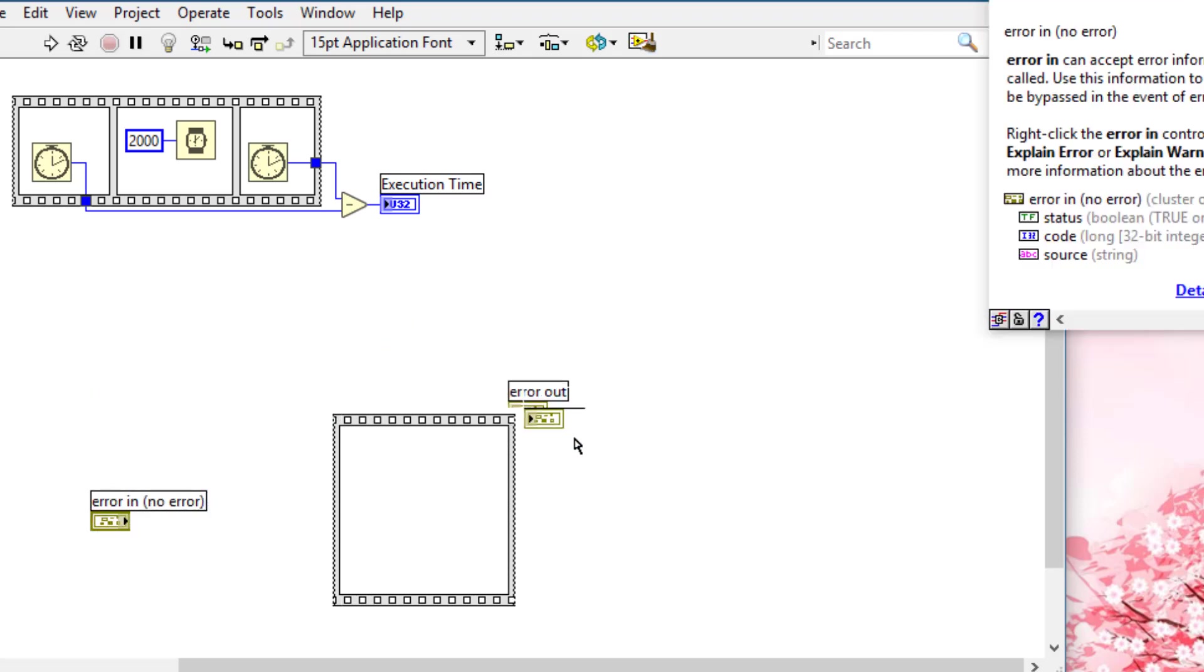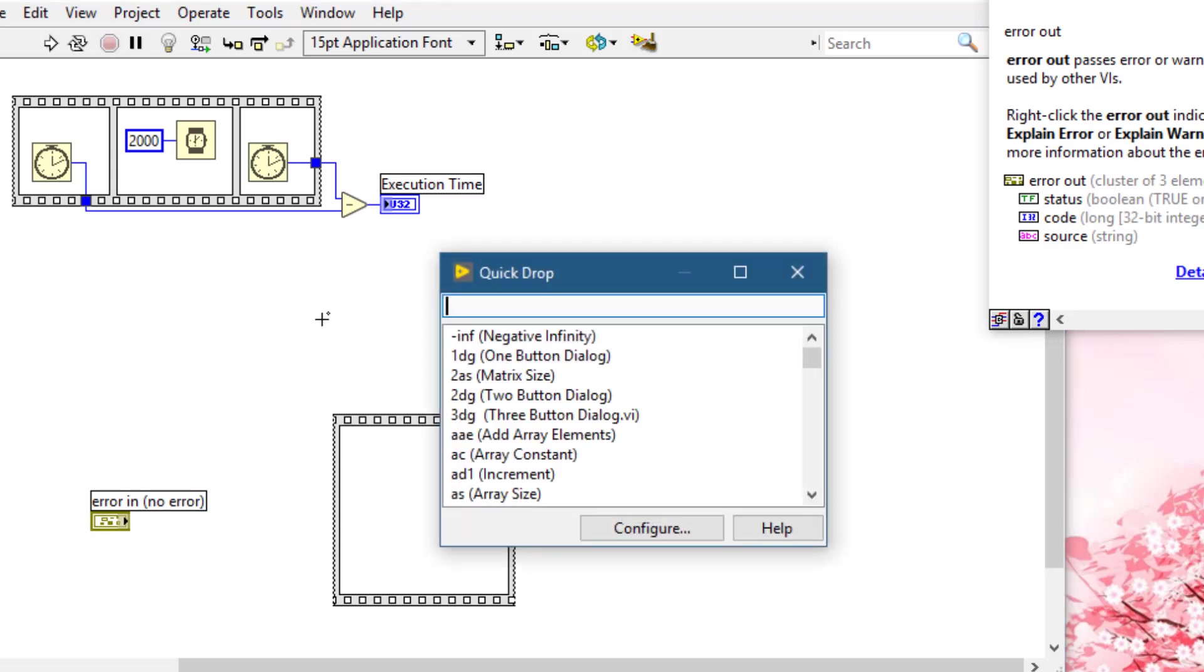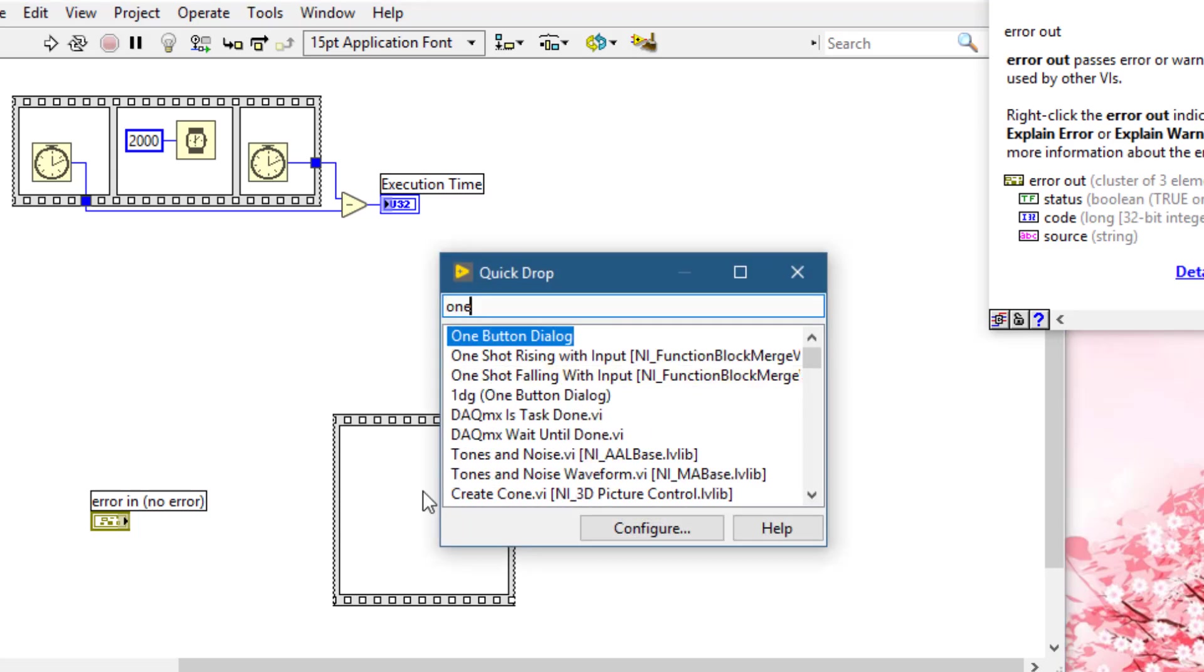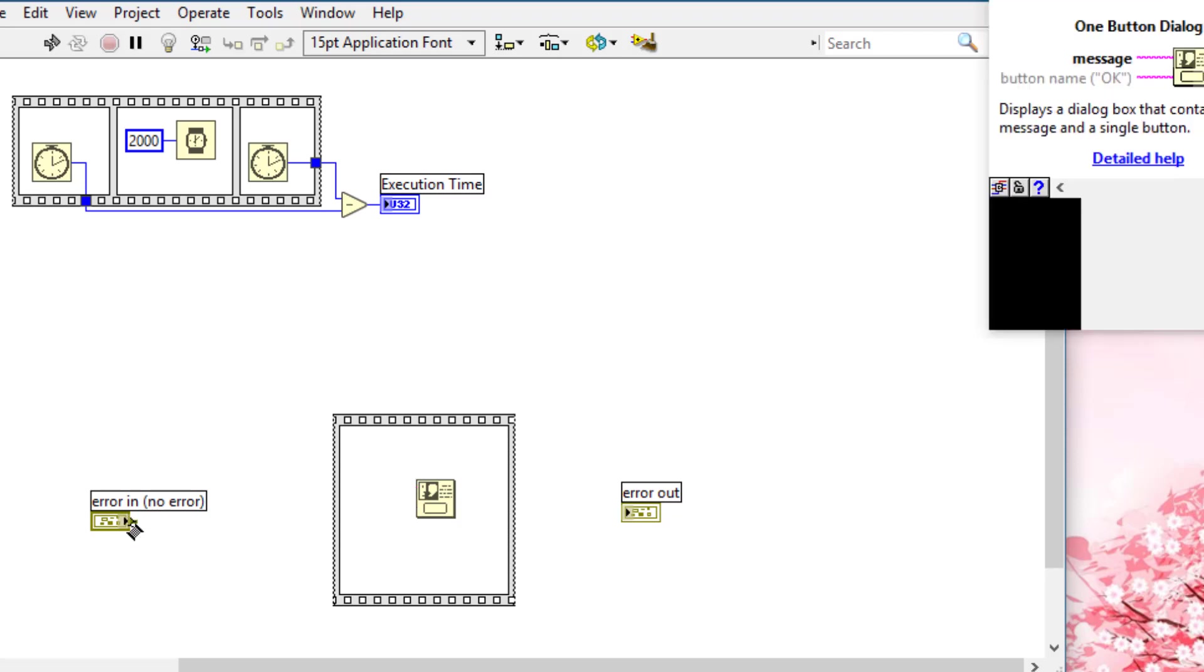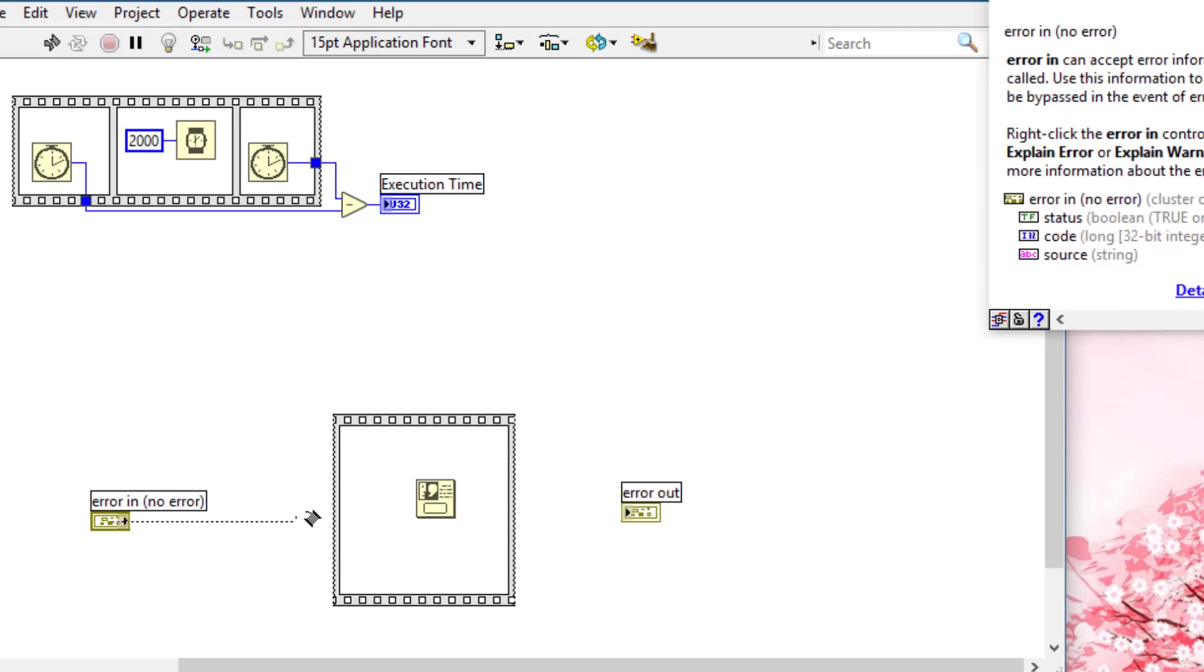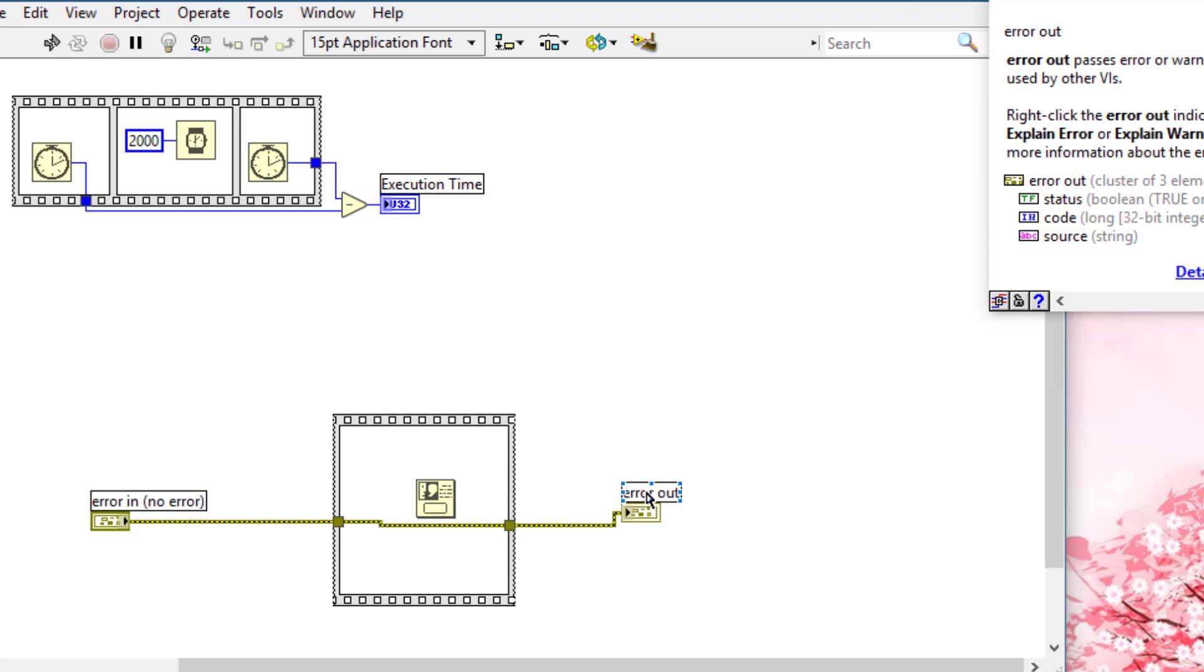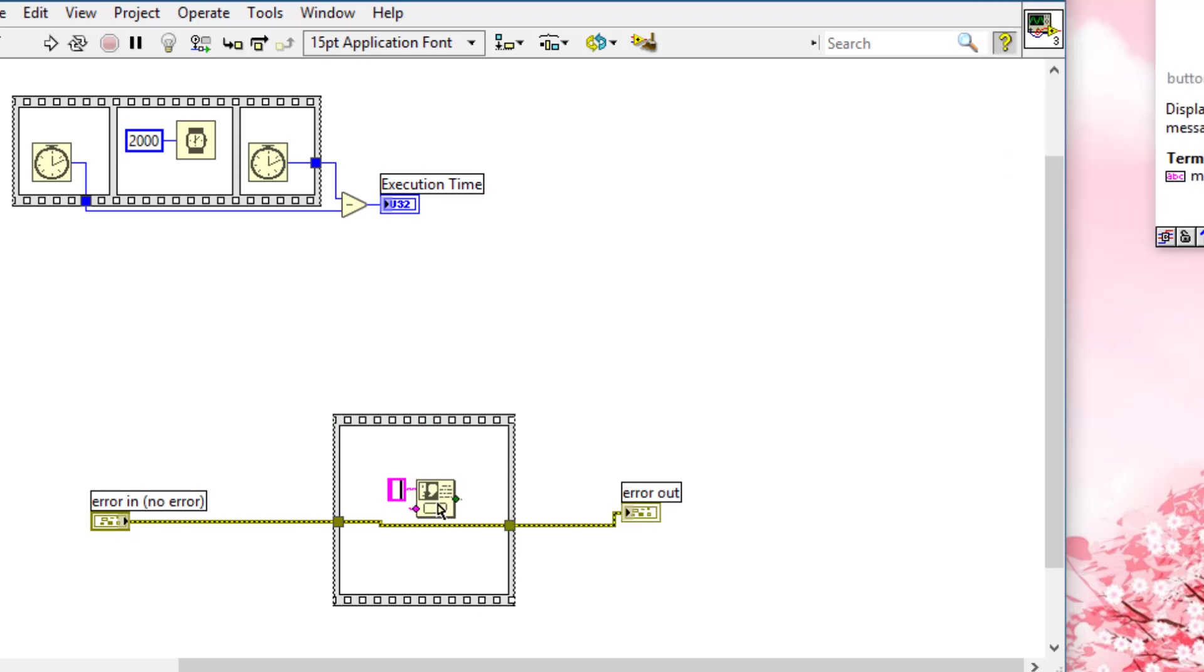For example, there are several LabVIEW codes, like One Button Dialog. This dialog does not have any error in or error out, so if it is placed in parallel, it will launch whenever the code executes. To create some order—suppose we want this part to execute first, then this part, and then this part—we can place it inside a sequence structure. Let's create a constant.